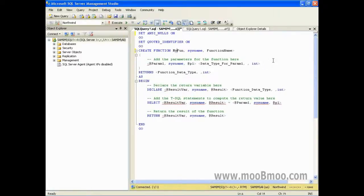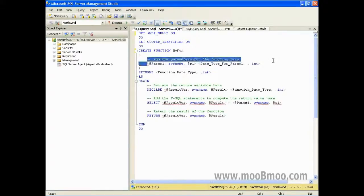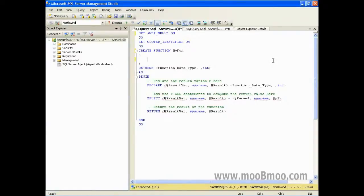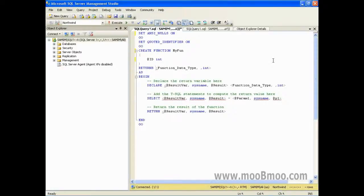این قسمت رو فعلاً میتونید استفاده نکنید. حالا یه تعدادی پارامتر از شما سؤال میکنه. فانکشن بدون پارامتر نداریم. مثلاً @id از نوع integer. حالا یه نوع درخواست میکنه که باید این نوع رو برگردونه. مقدار برگشتی اون رو هم من integer تعریف میکنم.